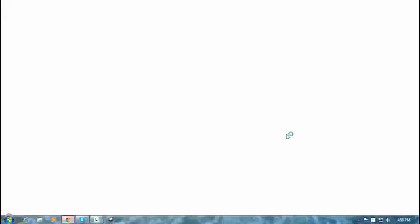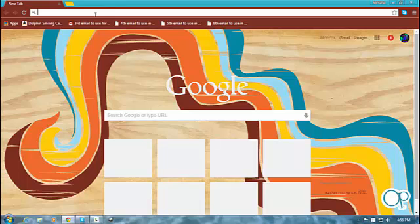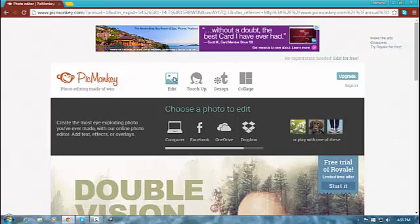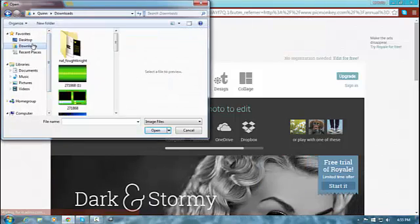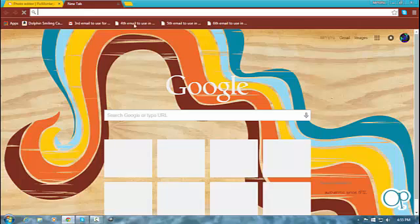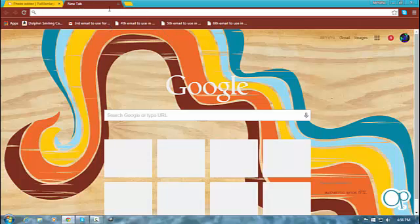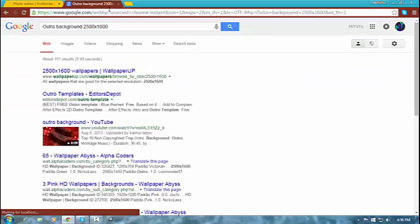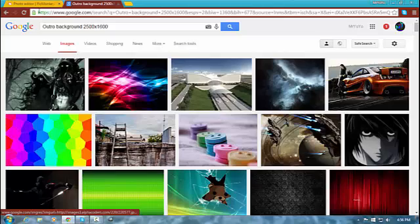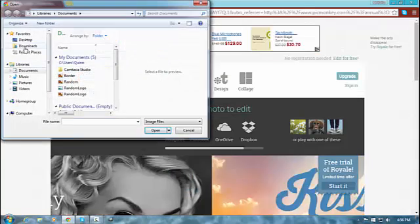The first thing you have to do is open your web browser and type in PicMonkey. I already got it up right here and this is what the interface should look like. Actually, the real first step is to find the background that you want to use. It has to be 2500 by 1600 — so for example, maybe this or a plain image of some sort. I already got one up — this is my outro background.